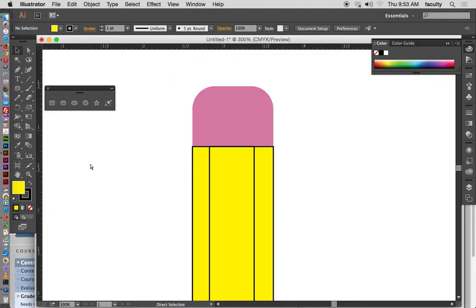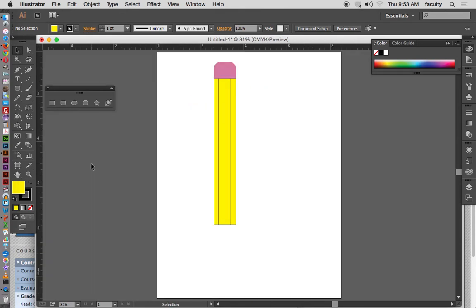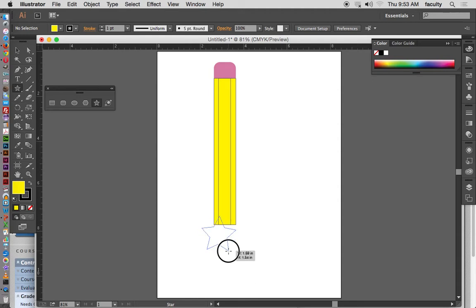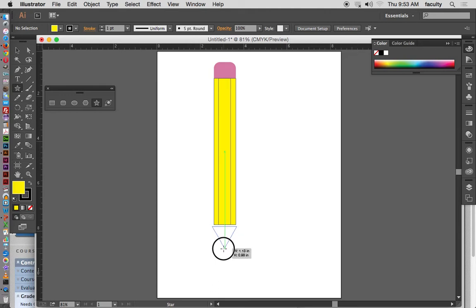I can zoom back out by hitting Command+Minus, or Command+Zero so it fits the window. Now I'll use the star tool to create the triangle. I click and drag, and while dragging I use the up and down arrow keys — when I go up I have more points in the star, when I go down I decrease the number of points, and eventually I get a triangle. I hold down the left mouse button and use the spacebar to move it into place while drawing.